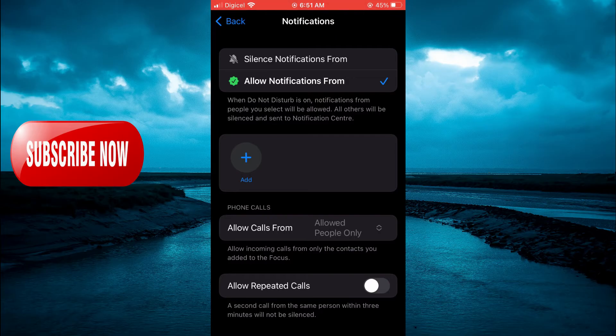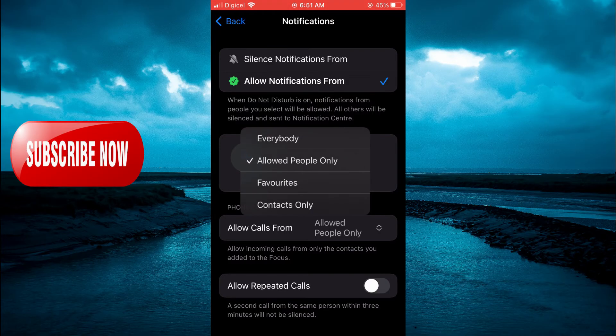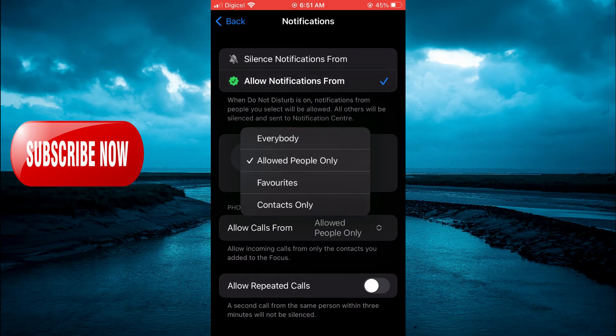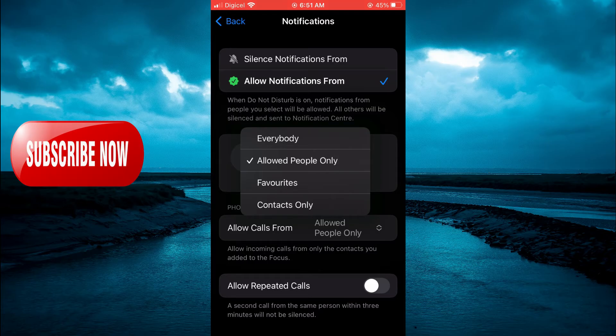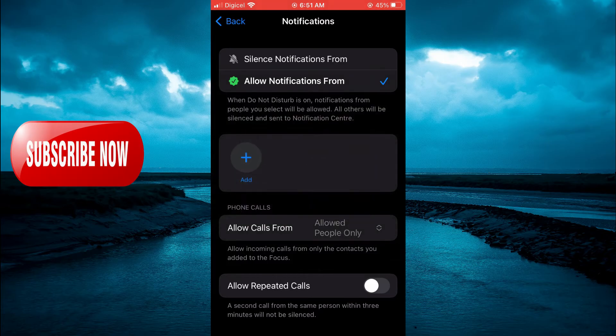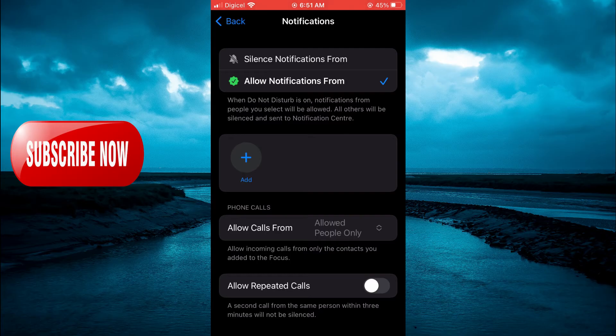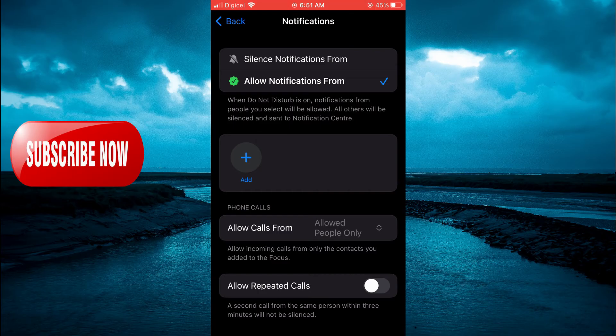to select Allow Calls From and you want to ensure that you have selected Allow People Only. So once you have selected that and you haven't selected anyone, that means that you won't receive a call from anyone. And that's it.